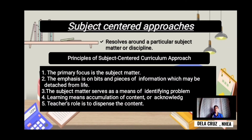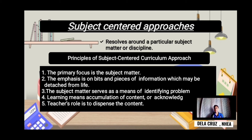Subject-centered approaches revolve around a particular subject matter or discipline, with focus only on the subject. Principles of subject-centered curriculum: the first is that the primary focus is subject matter. The second emphasizes bits and pieces of information which may be detached from real life. The third is that the subject matter serves as a means of identifying problems of living. Learning means accumulation of content or knowledge. The fifth principle is that the teacher's role is to dispense the content — the subject serves as a tool for the teacher to contribute information about a particular subject to students.